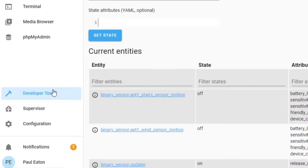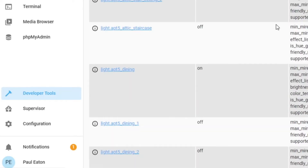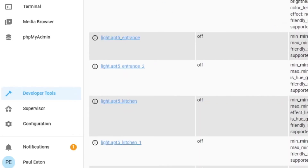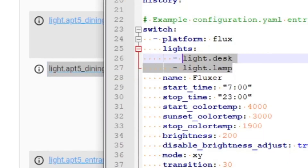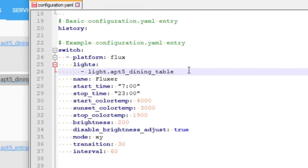This light I've borrowed from somewhere else in the house — I'll just show it to you. If I go down to developer tools, it is this one here: light.apt5_dining_table. I will go and use that in my config file. Now I'm talking to this exact light globe.